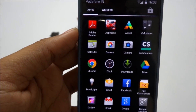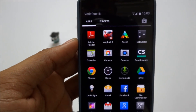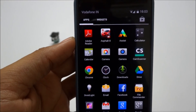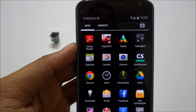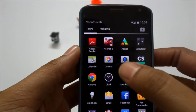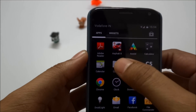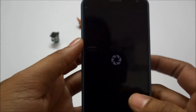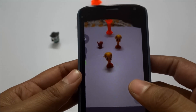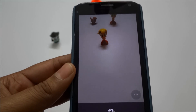Hi guys, welcome. In this video I'll show you the latest Google Camera app review. So let's go and check it out. This is the new icon for the Google Camera app, and I'm just opening it. Here you can see there are a lot of options available.